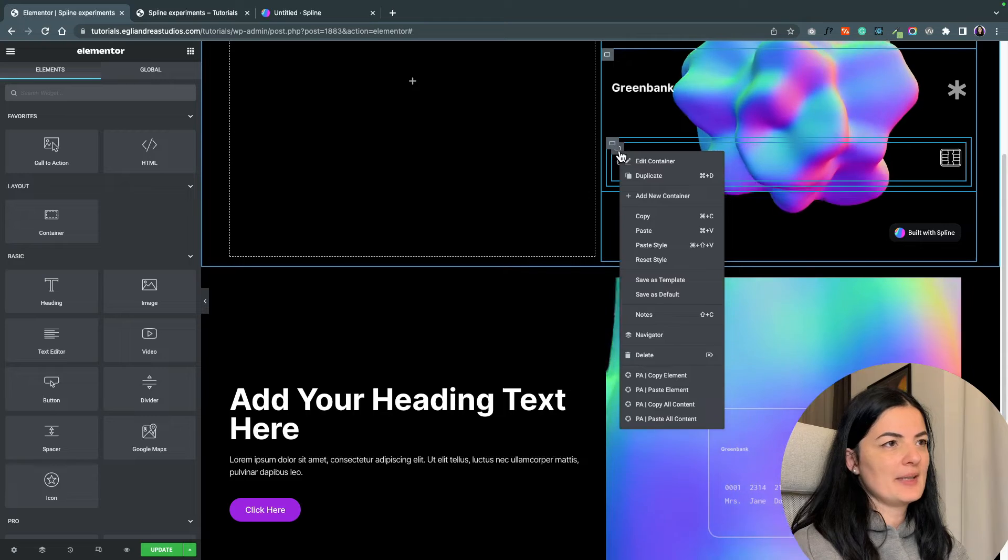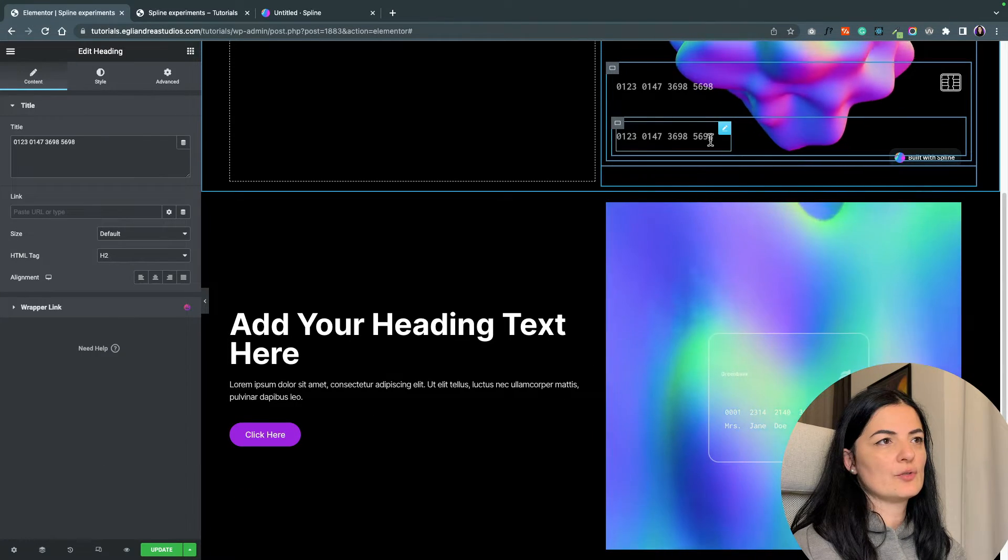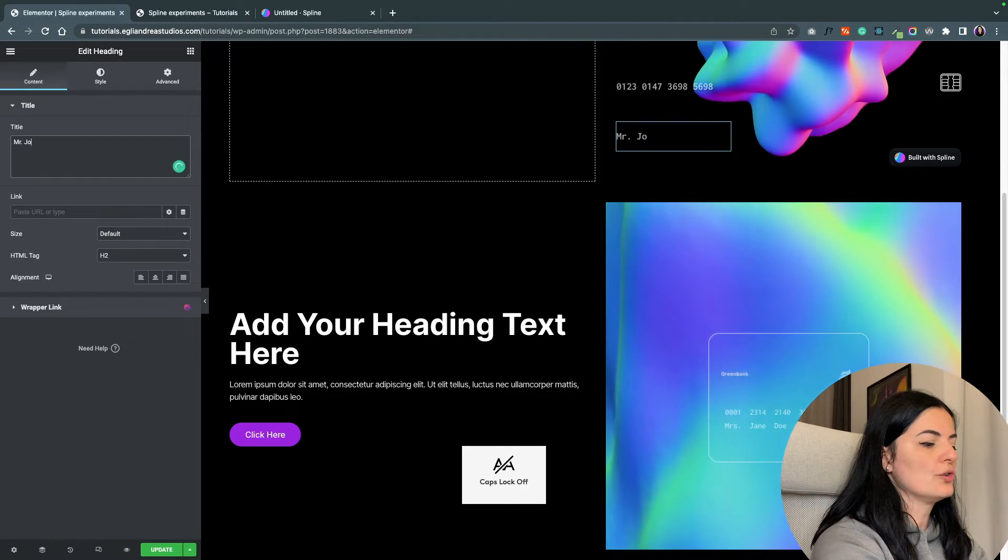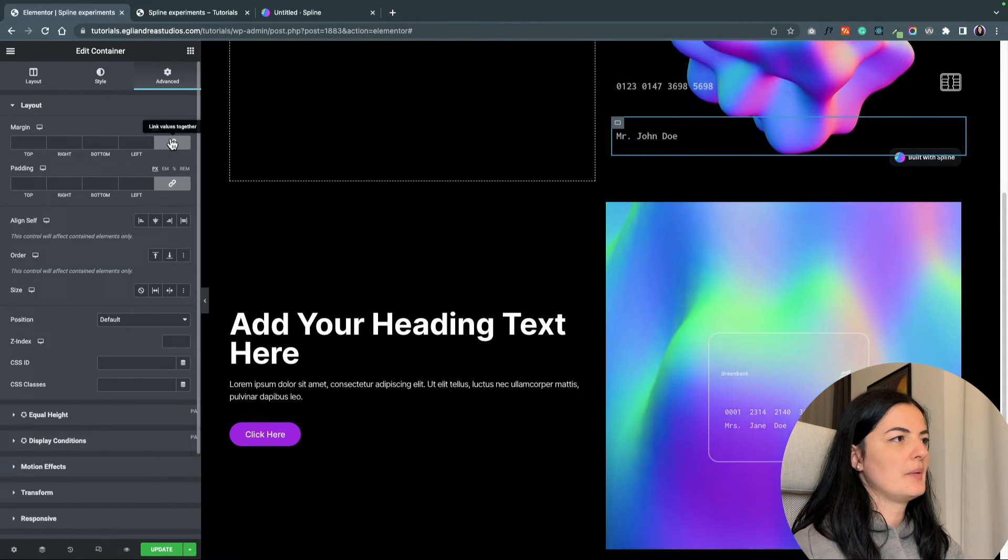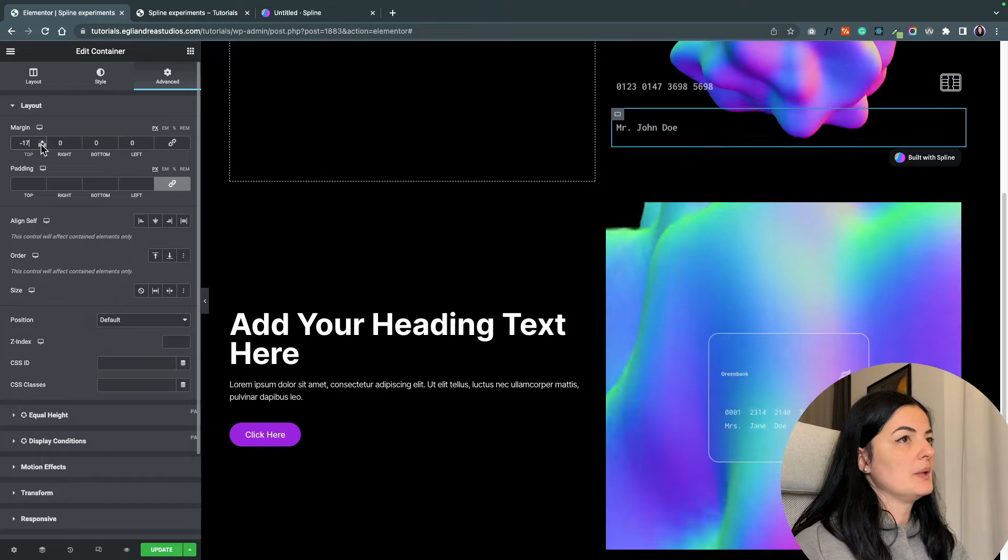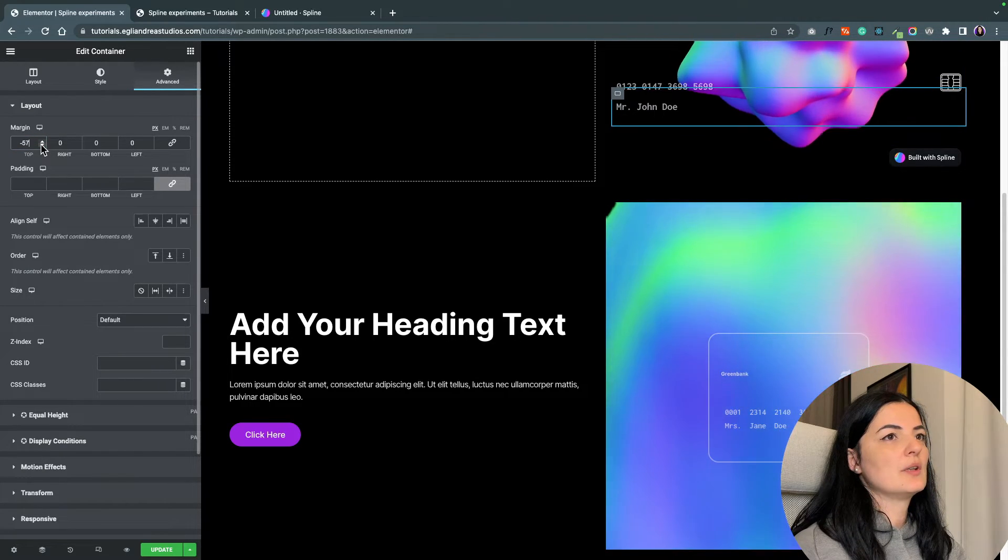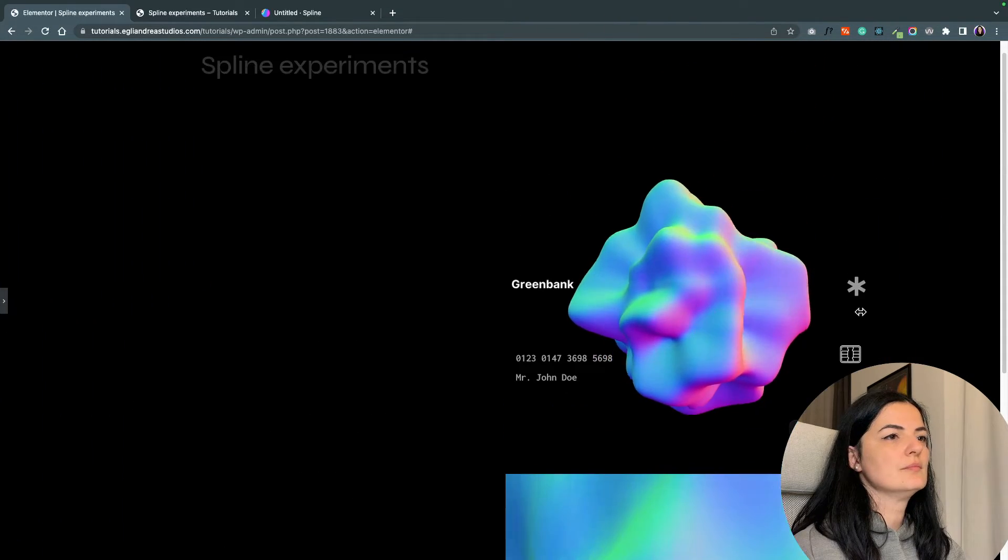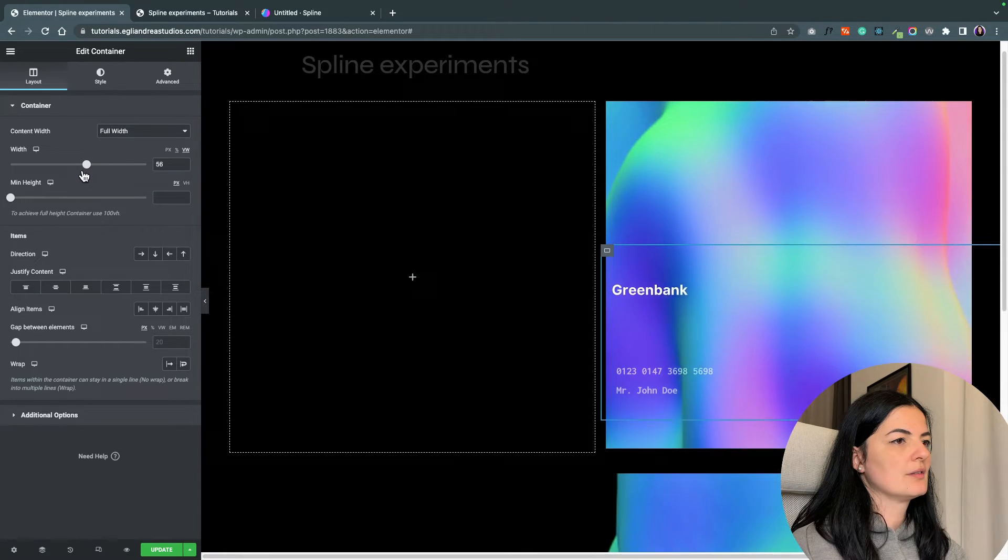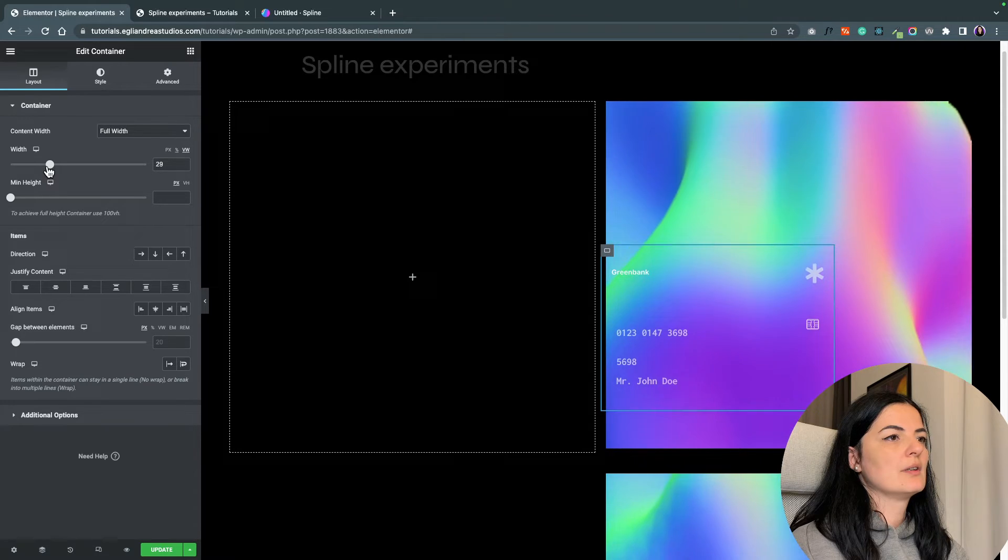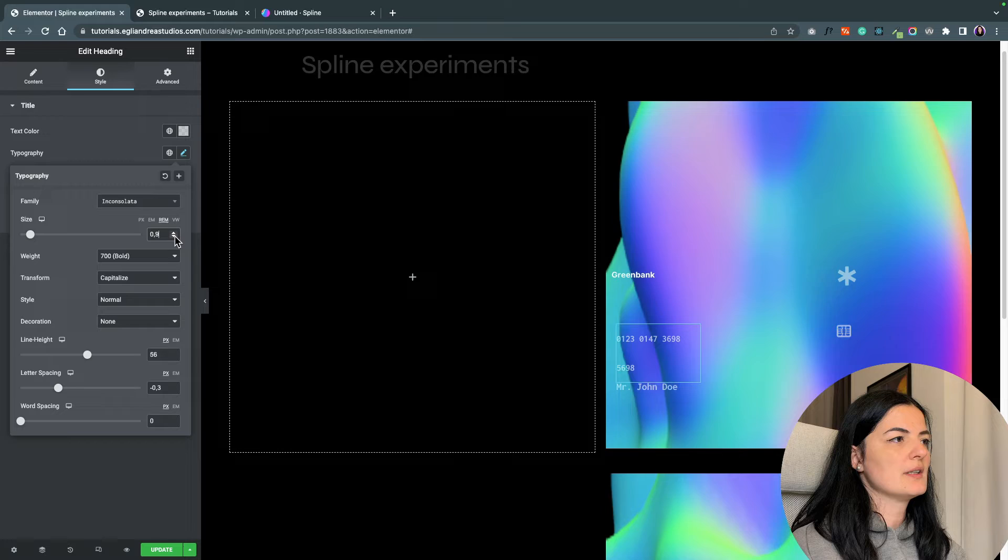I'm going to give these elements space between and change the size of this chip because it's a little too big. Let's duplicate this and delete the image. We are going to add here a name - Mr. John Doe. I'm going to give this container a padding of minus 15, maybe more than that. I think somewhere around here should be good. Let's change the size of this container and change the font size to 1.8.